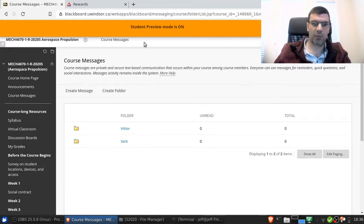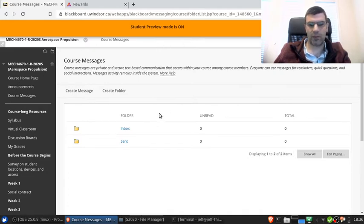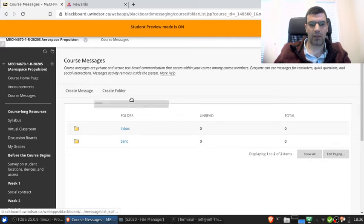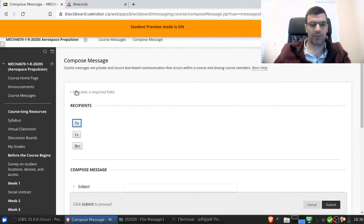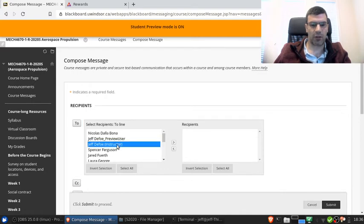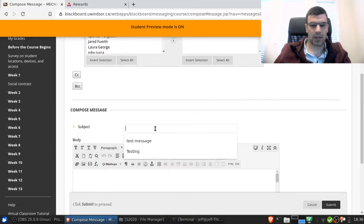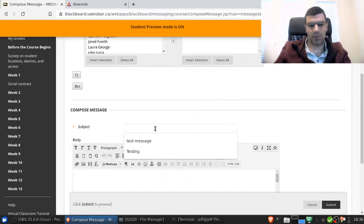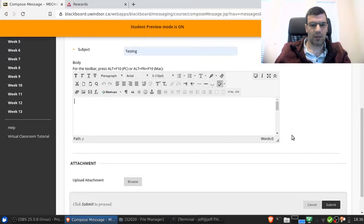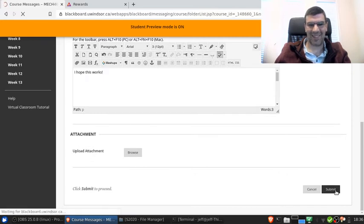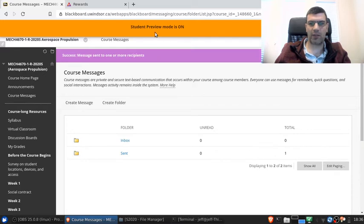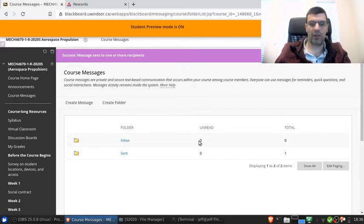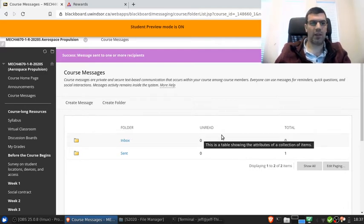So I'm in my student preview right now in Blackboard. So I'm seeing what you would see as a student. Let's say I wanted to go in and compose a message. I could go create message. I could send it to the instructor, me. The message could be testing. And then I hope this works. And then I send that. And now I see it here in the send folder. And if I were to exit the student preview and go back in under my faculty profile, I'd see an unread message in my inbox. I'd be able to open that up and reply to it just like I would with an email.